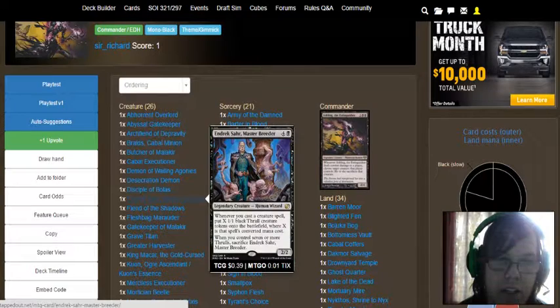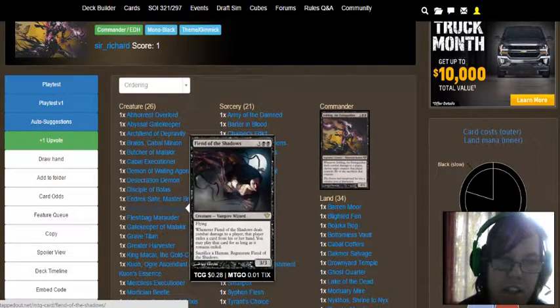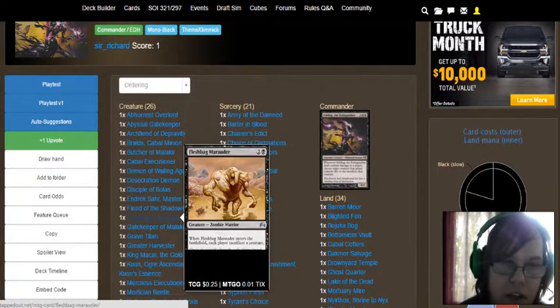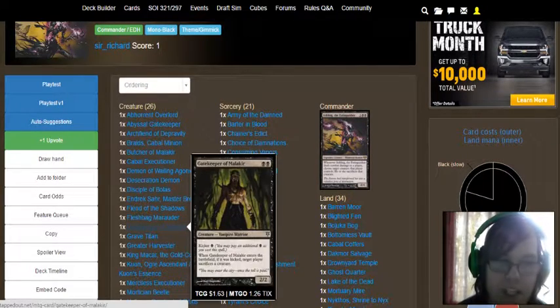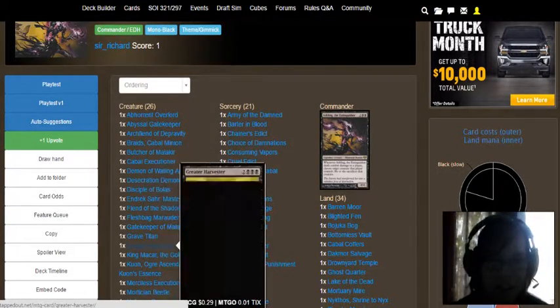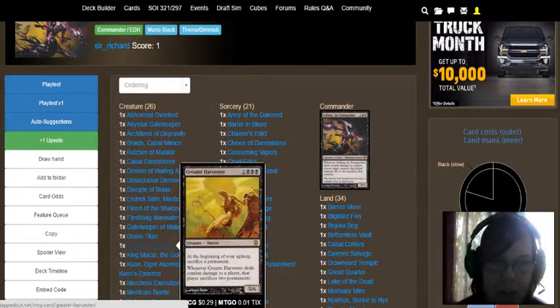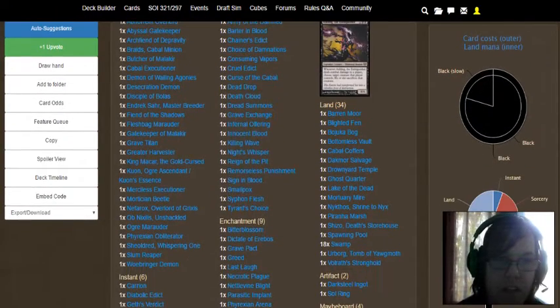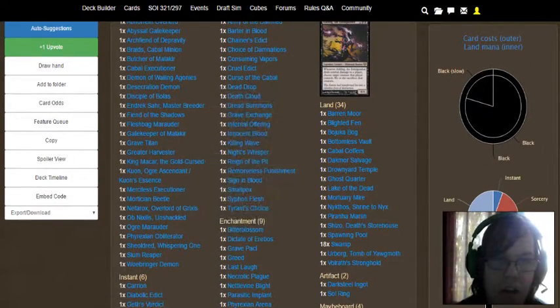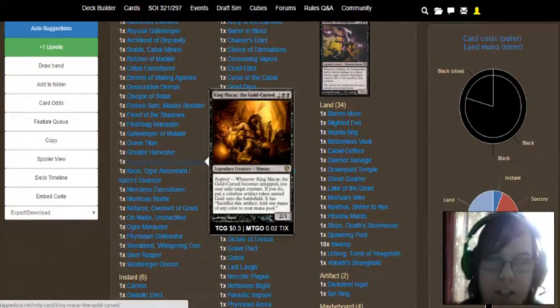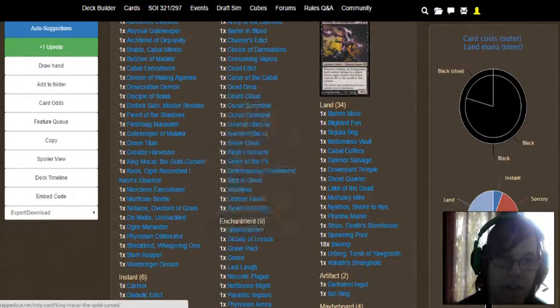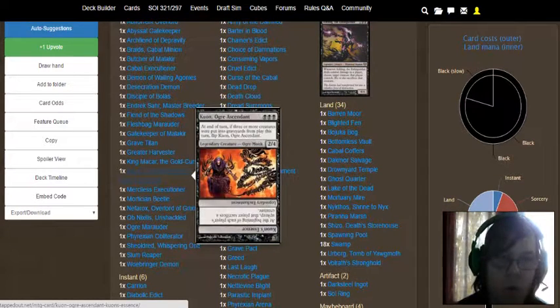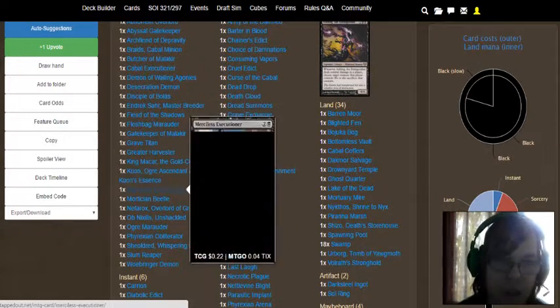Endrix Sarmaster Breeder, Fiend of the Shadows, Fleshbag Marauder, Gatekeeper of Malakir, Grave Titan, Greater Harvester, King Makar the Gold Cursed, which is I think like a King Midas thing. Kuon, Ogre Ascended slash Kuon's Essence.